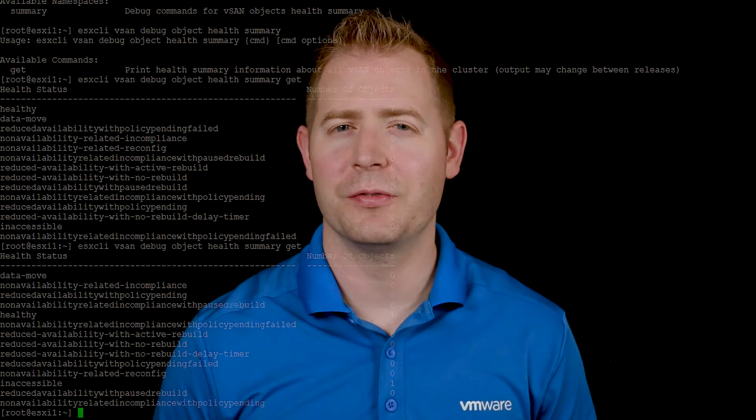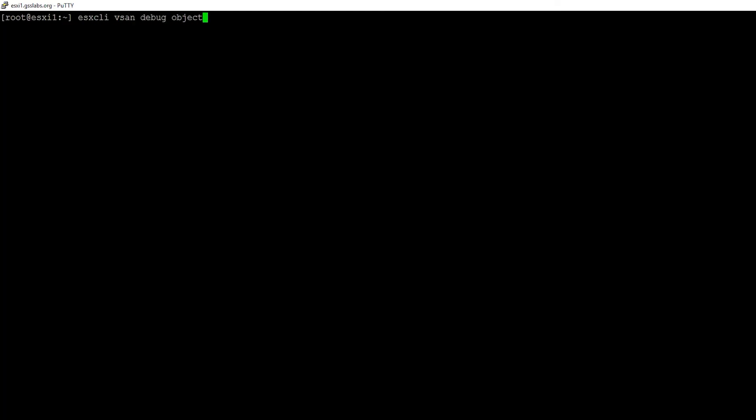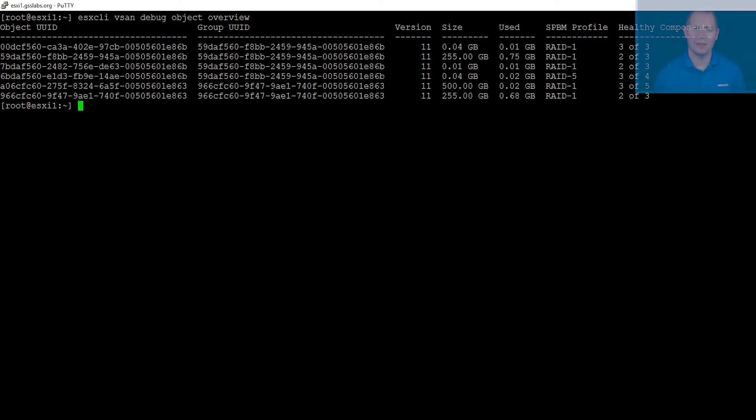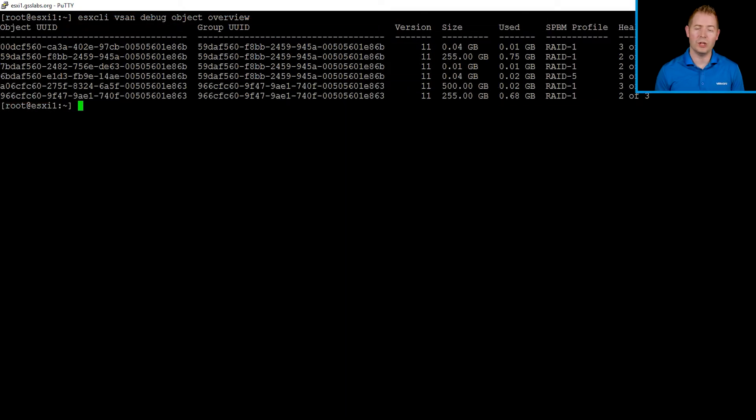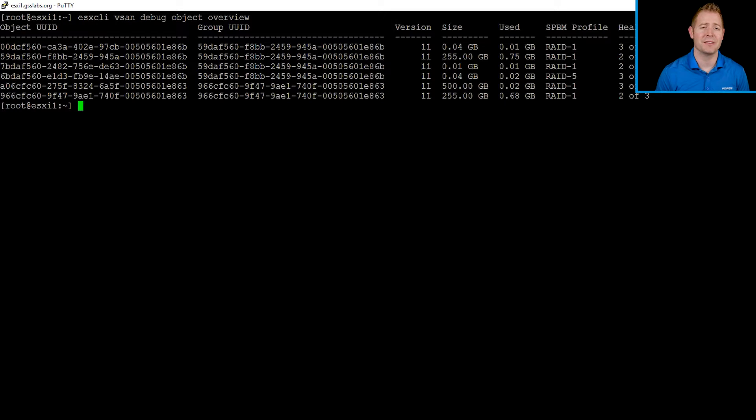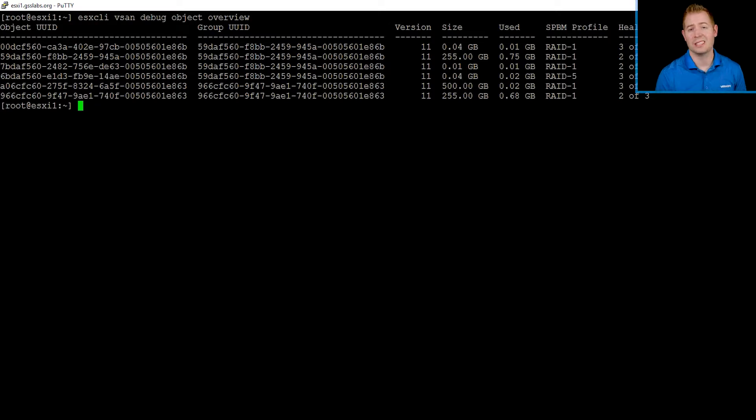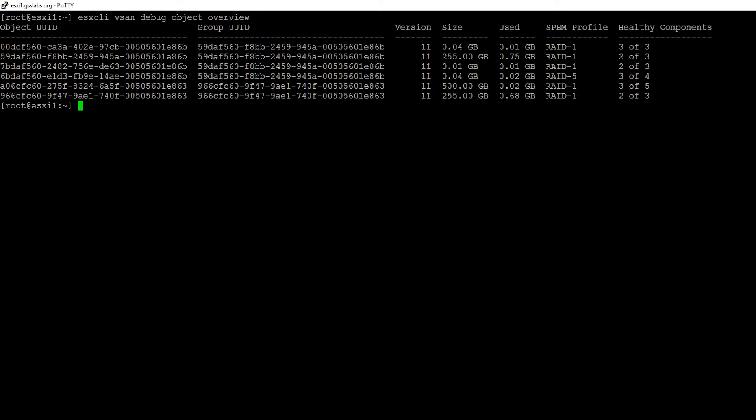Let's use a few other object commands to investigate our state. I'm going to use the object overview command. We can see we've got six objects currently listed. You might be thinking, wait a minute, we should have seven. And that is correct, but that seventh object is currently inaccessible. Because it's inaccessible, we can't query that object to see what is its health status. In the second column, we've got our group UID.